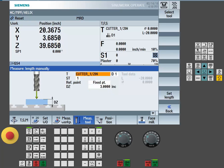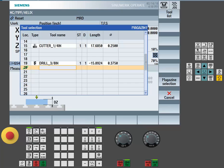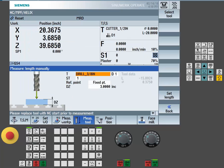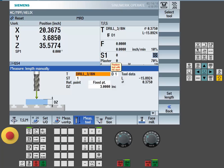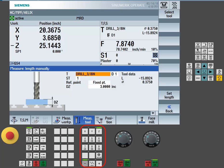We can choose a different tool. In our case, we're going to select a drill to touch off. Once the drill is loaded, we're now simply going to jog down and touch our fixed point, which in this case is our 1-2-3 block.